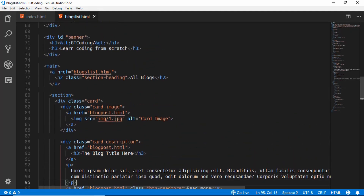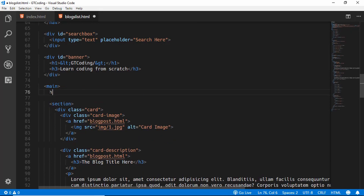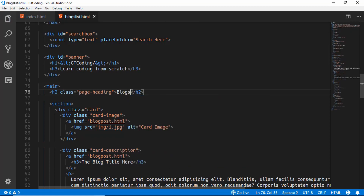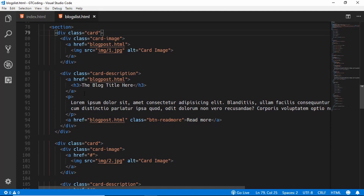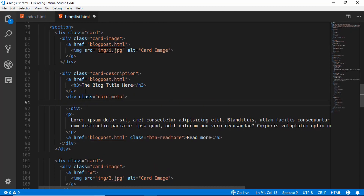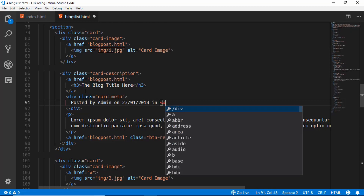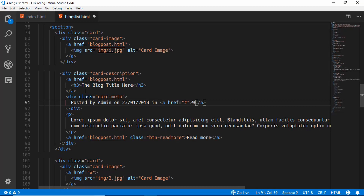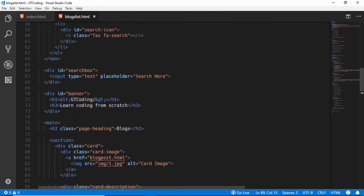At the start of our section we will delete this whole thing and create a new heading called 'page-heading' and type 'Blogs'. In our card we will create one more division after the blog title called 'card-meta', and in that we will type 'Posted by Admin on' followed by a random date. Then we'll create an anchor tag and type 'Web Dev' for the category — this is the meta description of our card. The next thing is to remove the banner from here.